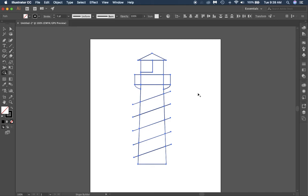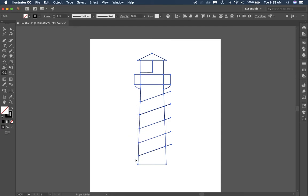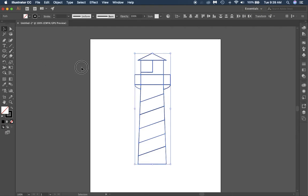Our lighthouse is almost ready to color, but we have these lines sticking off the side. If you hold down the alt key, the plus on your shape builder tool turns into a minus. Hover over one of these lines and it turns red; click and it disappears. You can also click and drag all the way through multiple lines at once to delete them all. Do the same on the other side, and the lighthouse is ready to color.